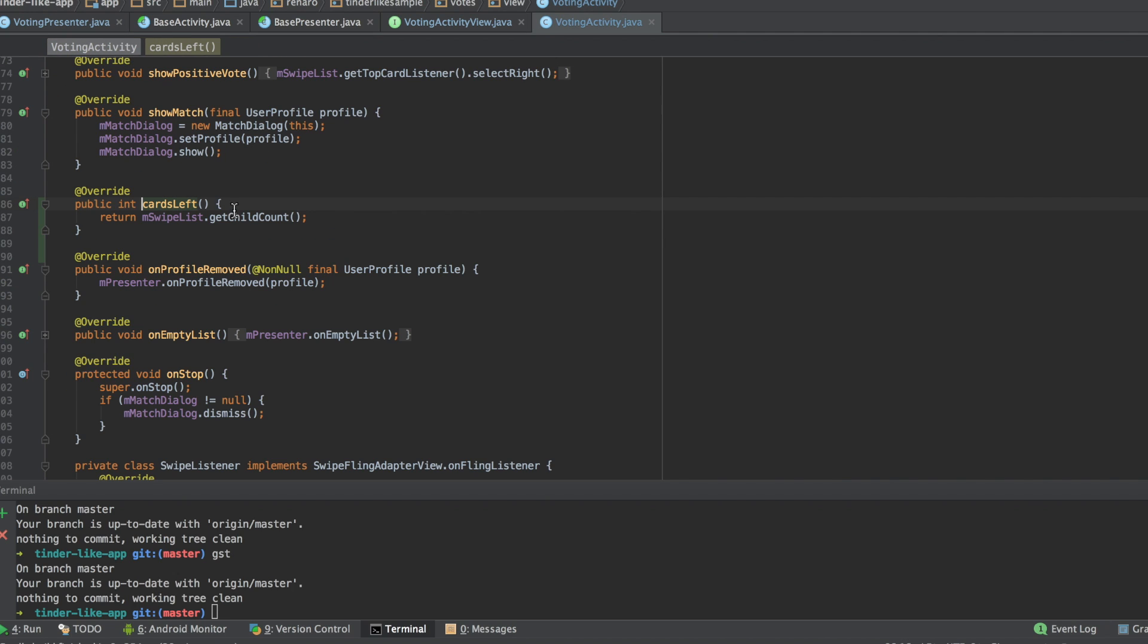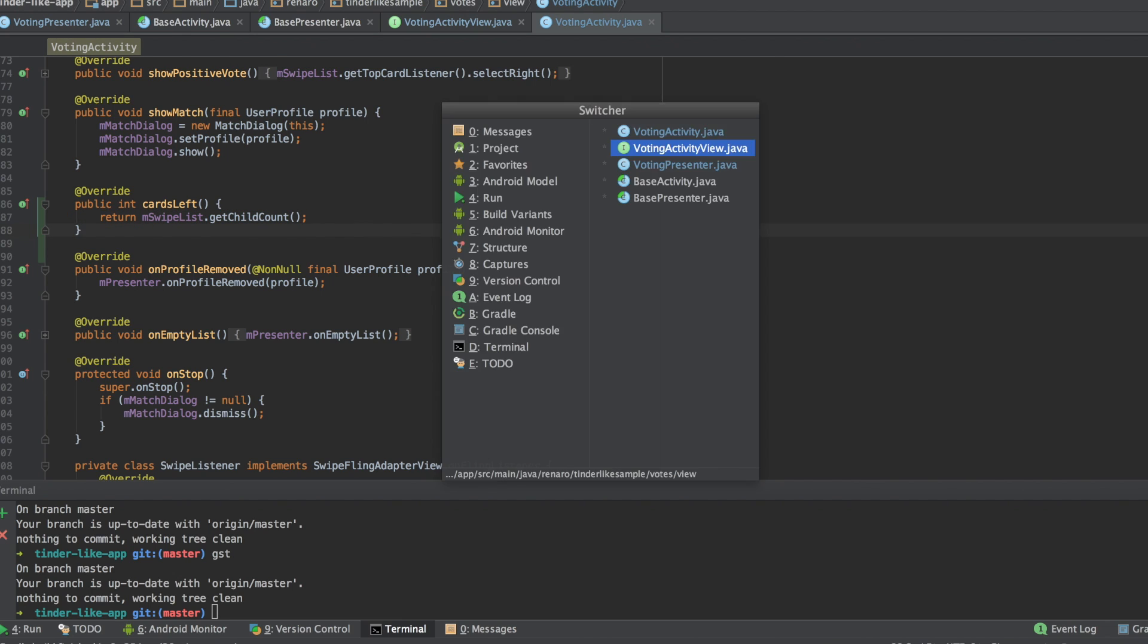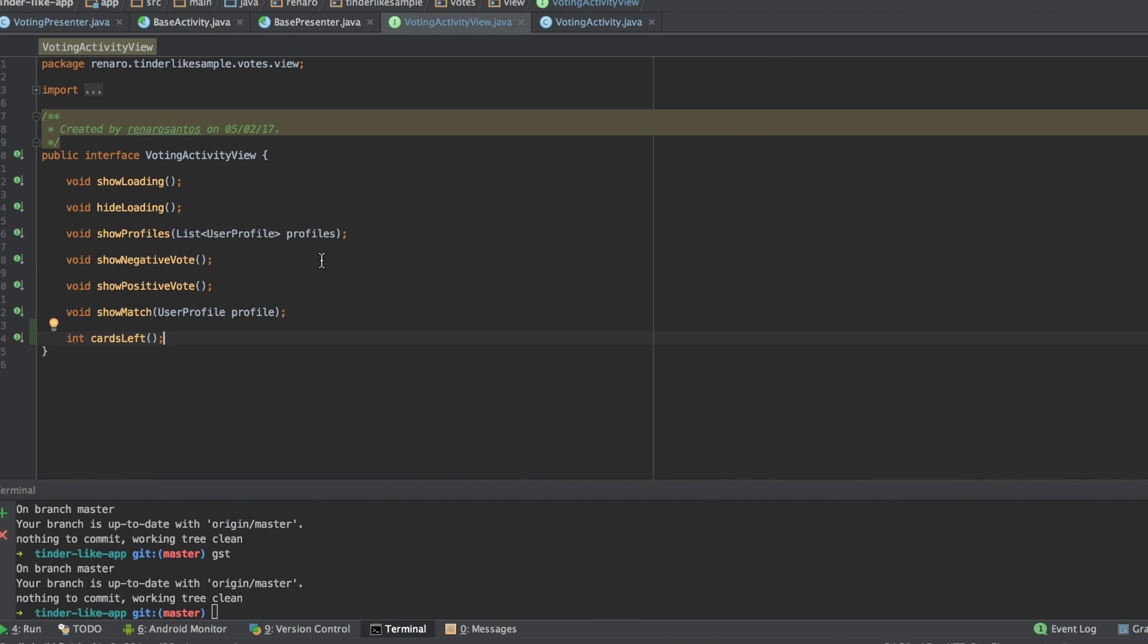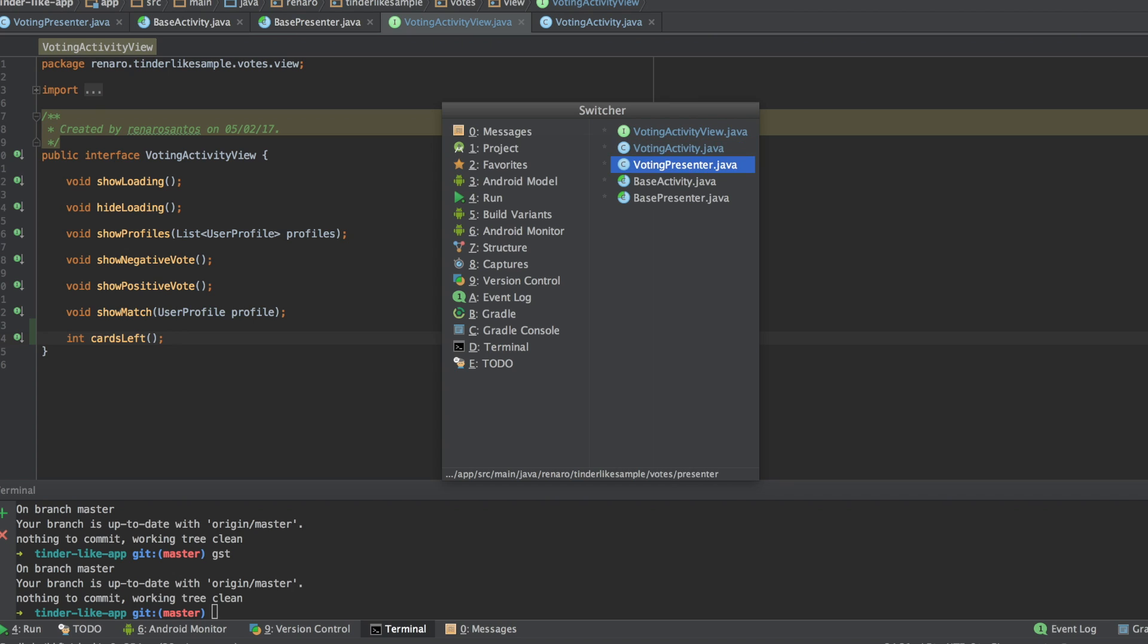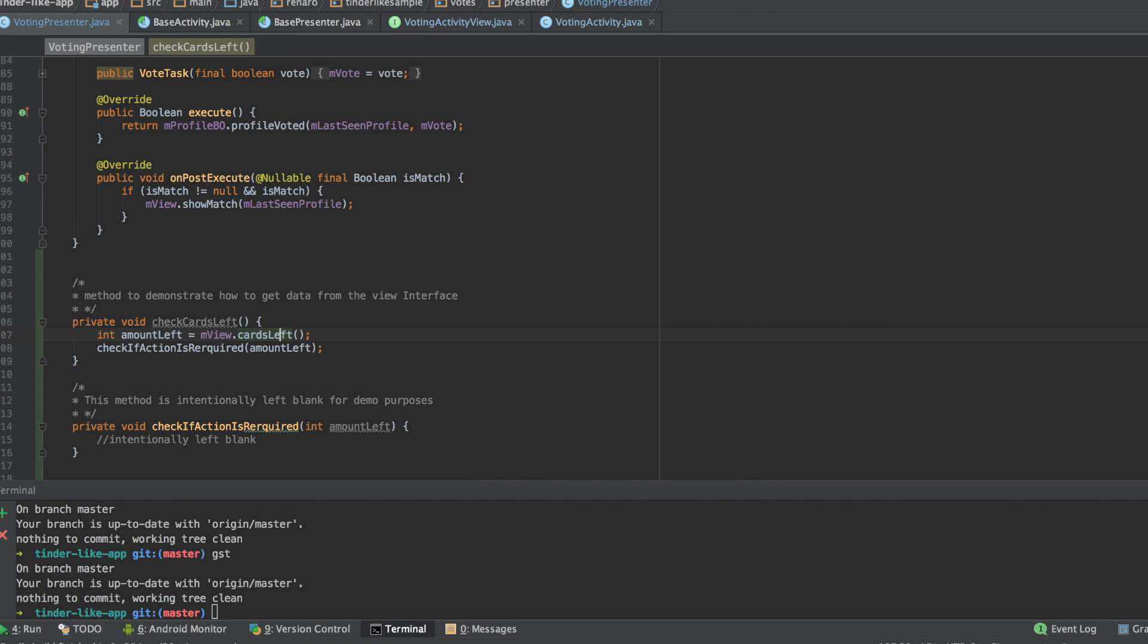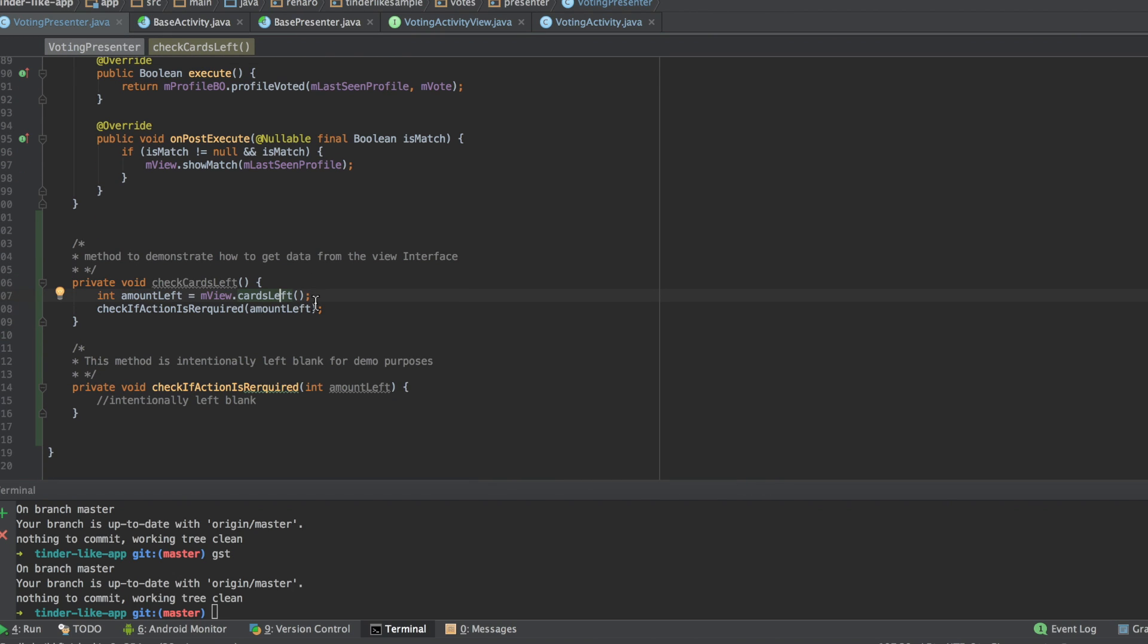In the view, I simply return what the presenter is asking. We can say that the view interface is how the presenter pass and receives data from the activity or fragment.